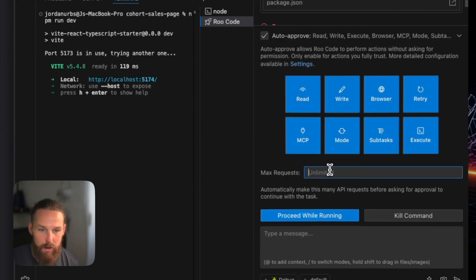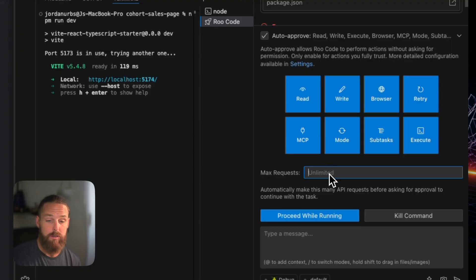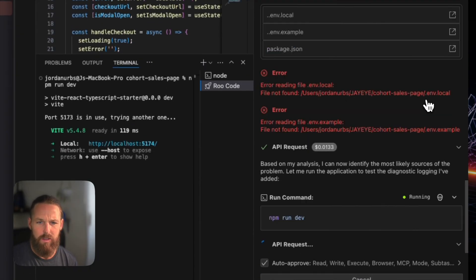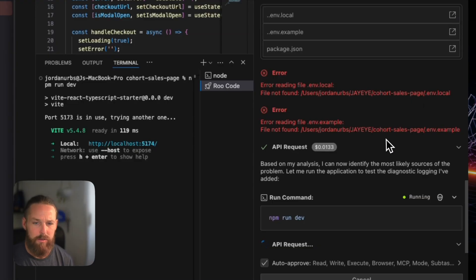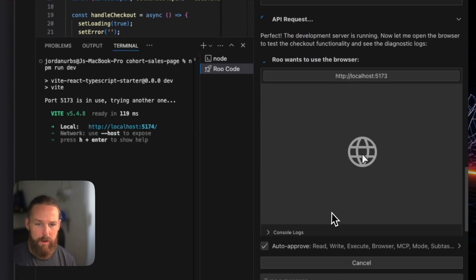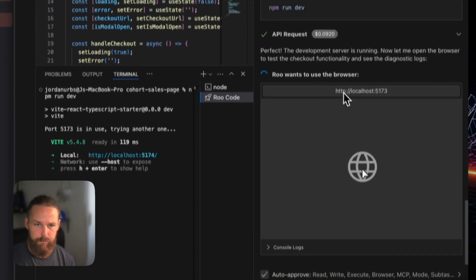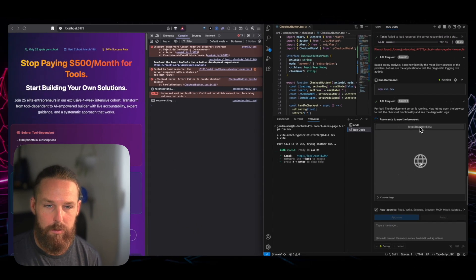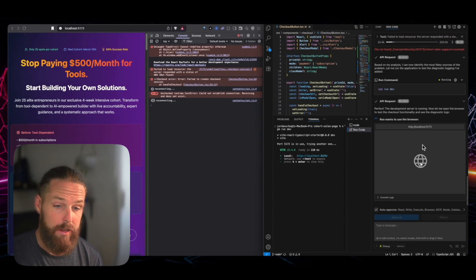And I have max requests unlimited, which is cool. On cursor, it's limited to 25. And honestly, I don't know, maybe you can change that on cursor. I never saw a setting for it. But here... Wow. So it's using its own little browser. That's neat.